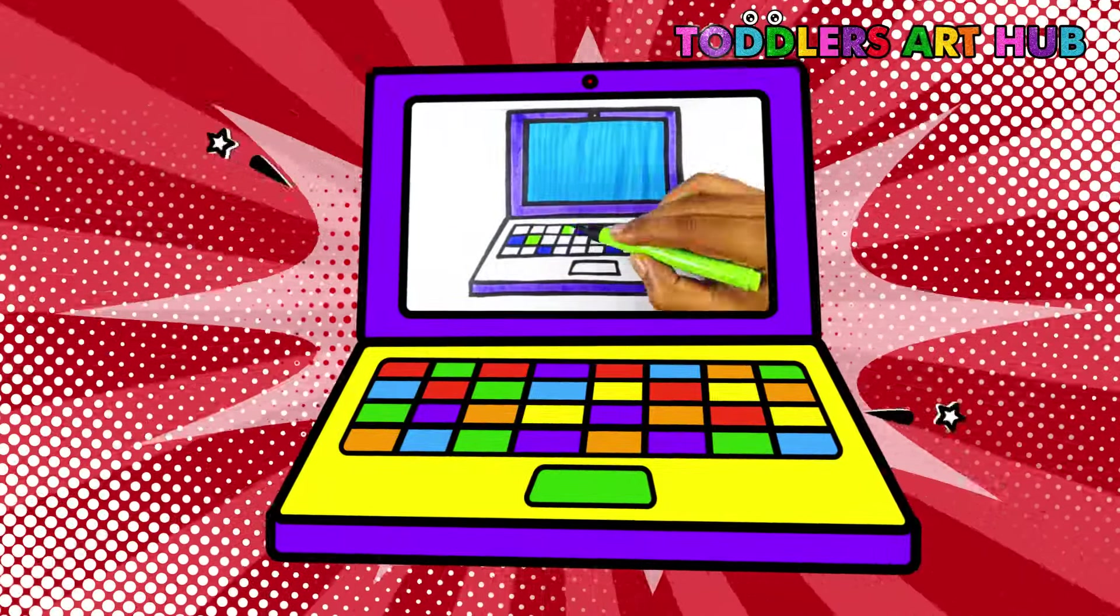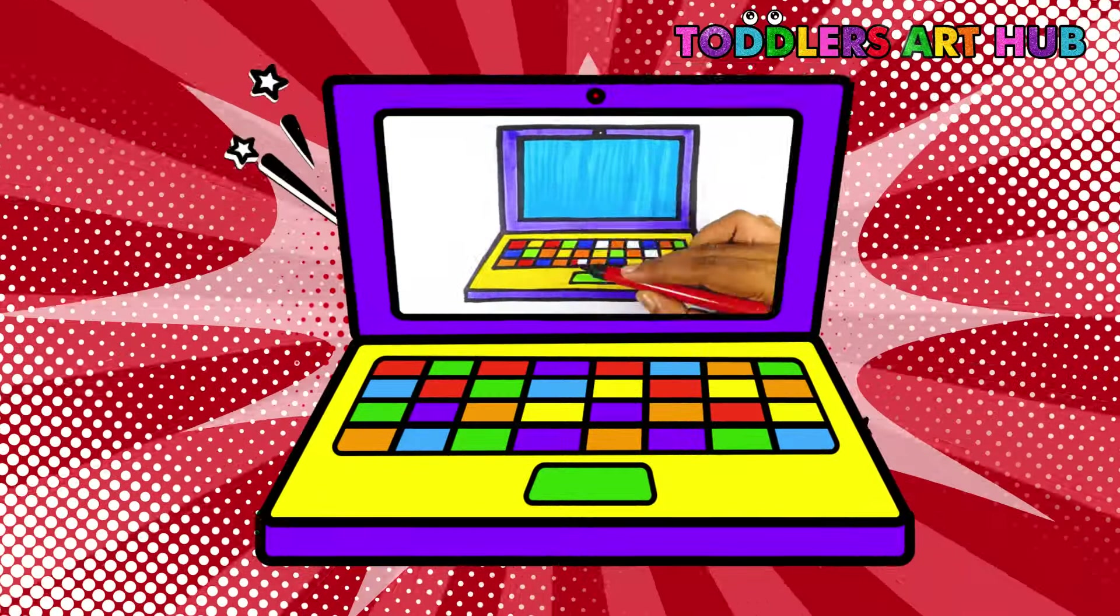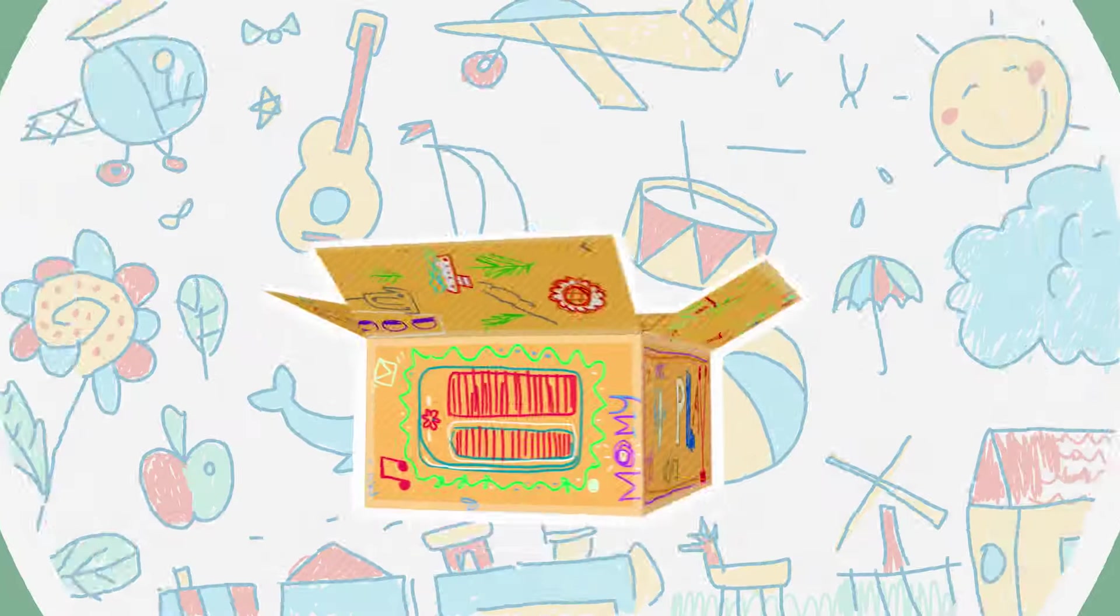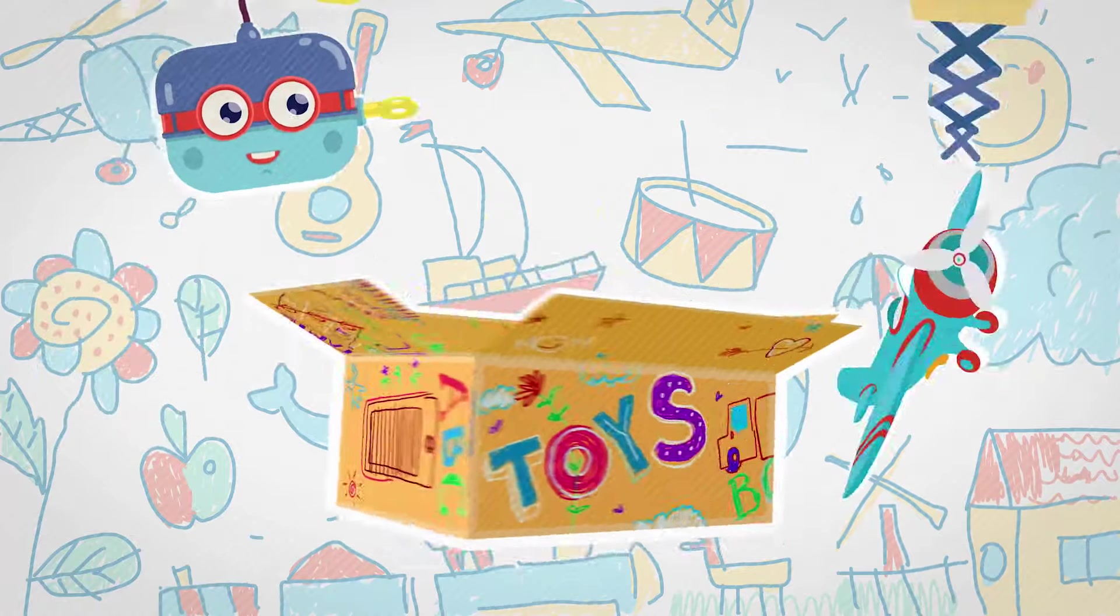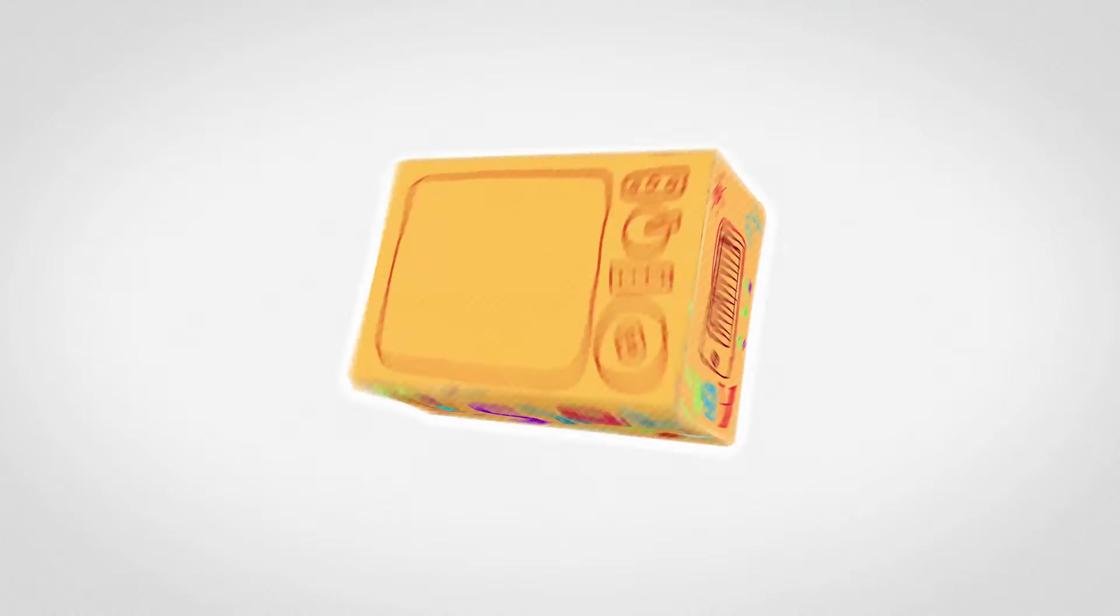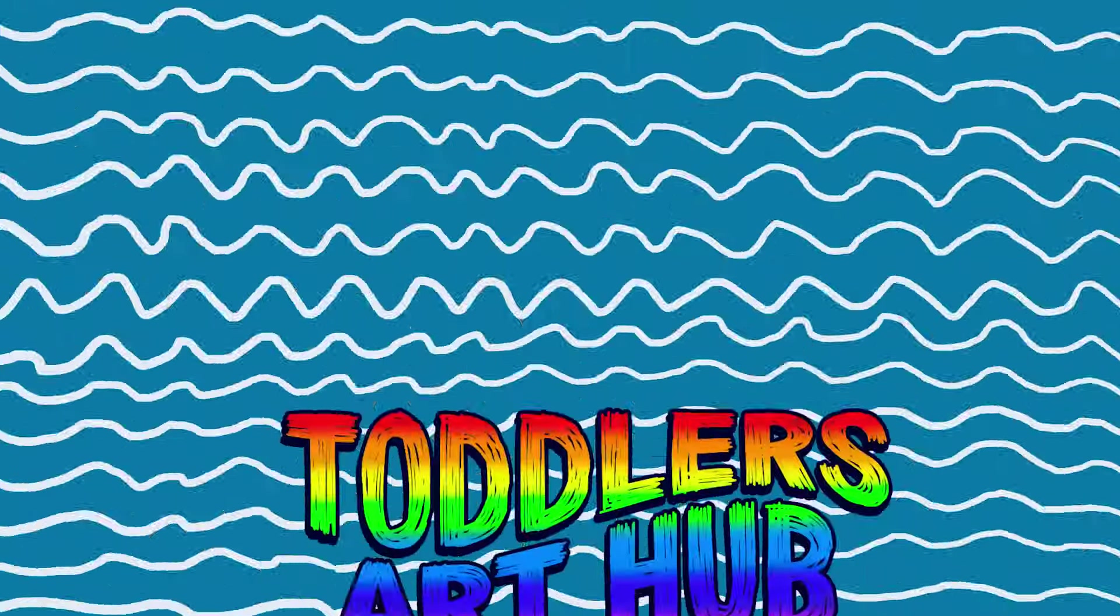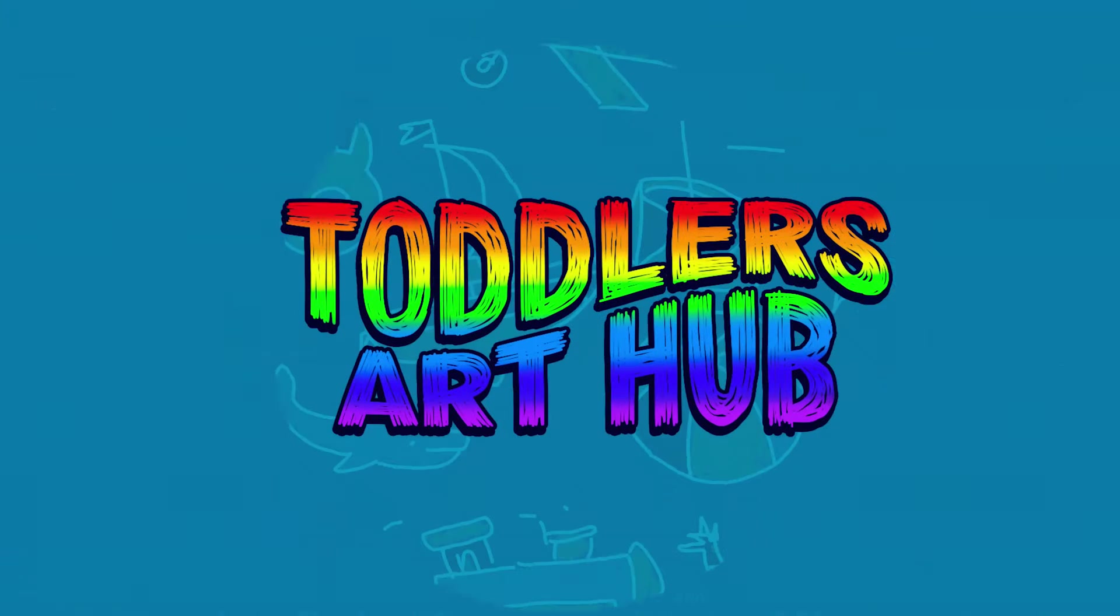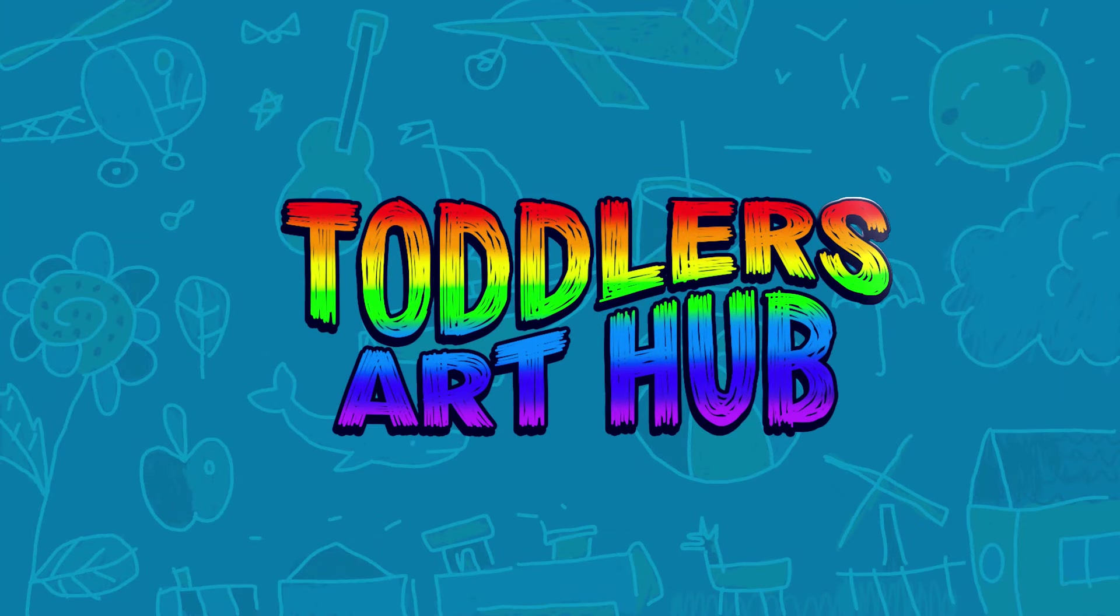Don't forget to show your artwork to friends and family. And remember to subscribe to Toddler's Art Hub for more fun drawing videos. Bye-bye, little artists. Don't forget to like and subscribe. See you in the next video.